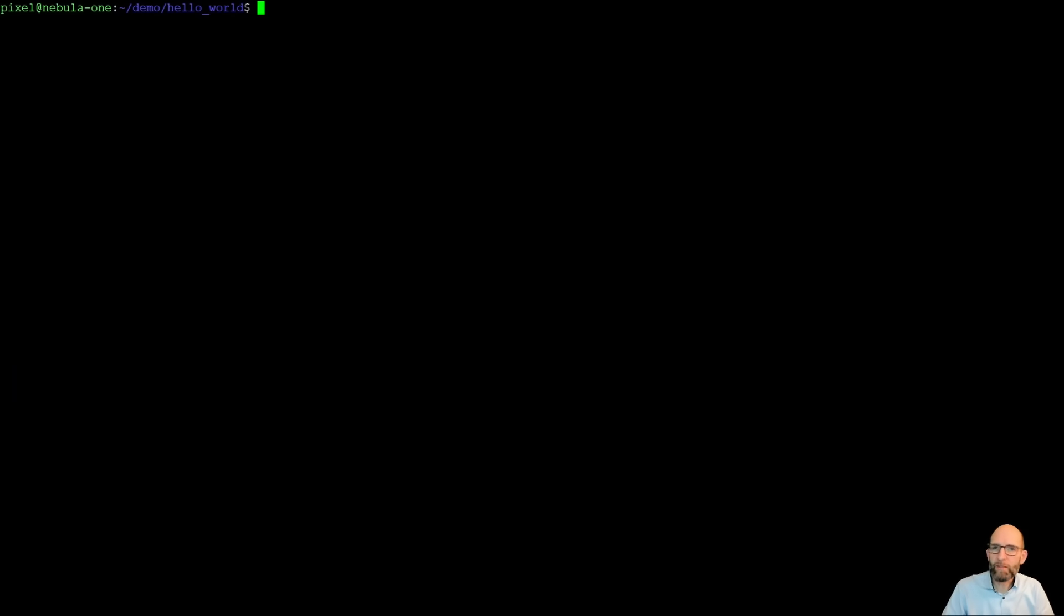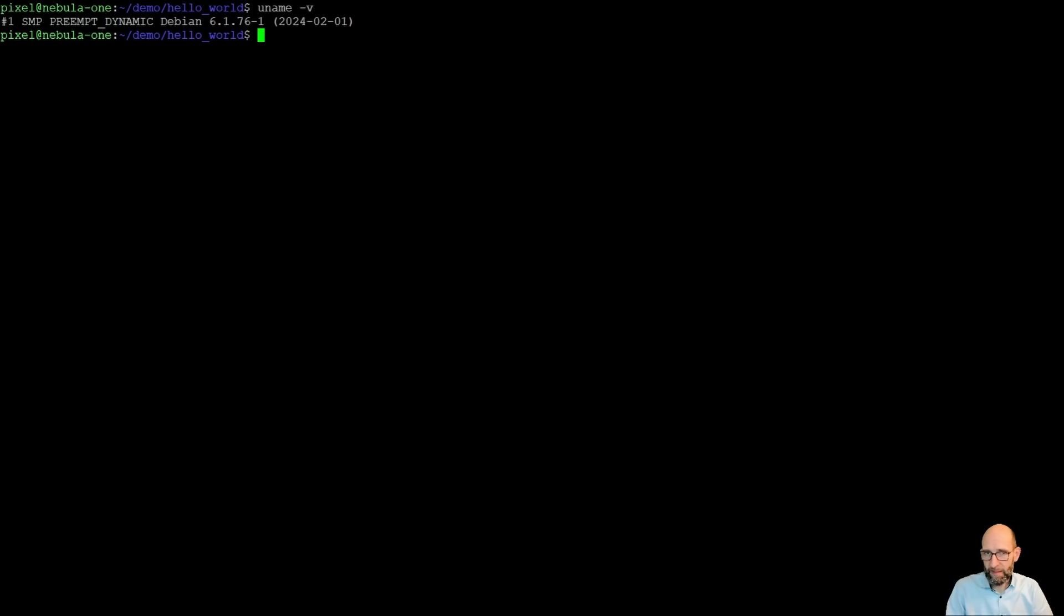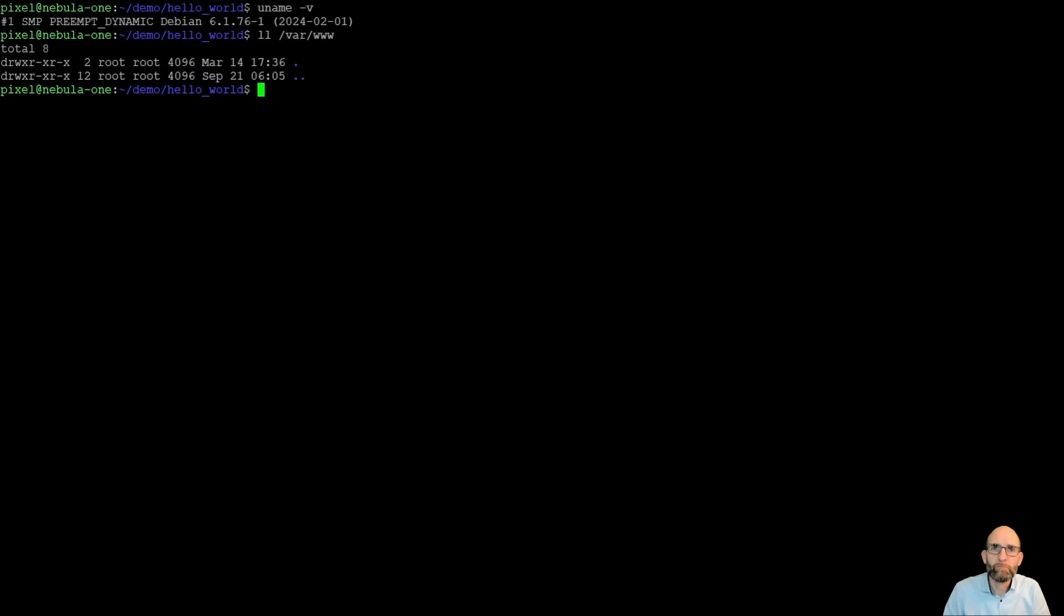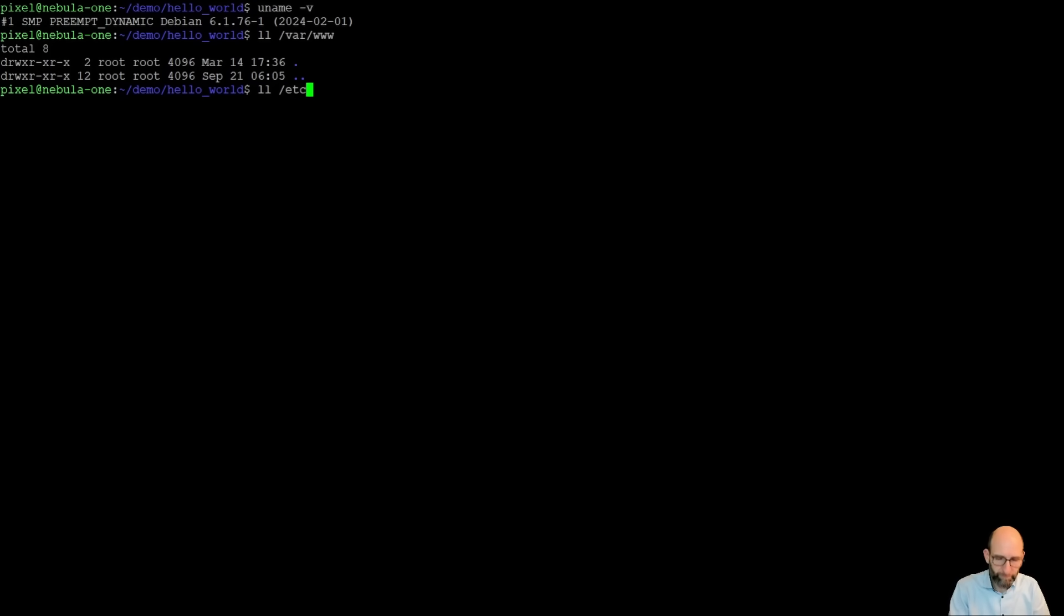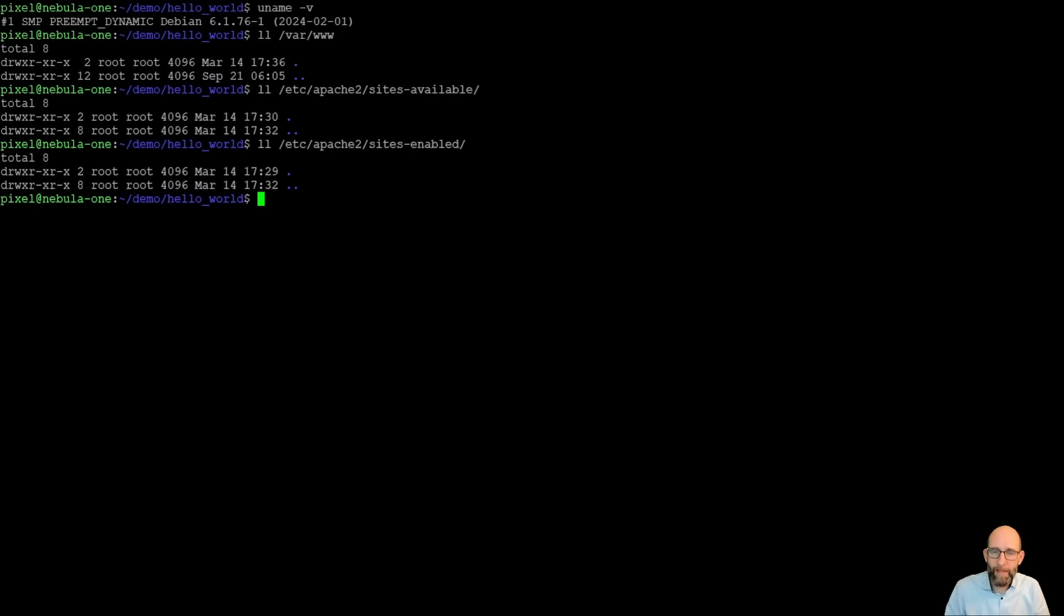I have created a virtual machine with a Debian system on it. And I've also installed Apache 2 already, but we don't have anything in the web directory. Also, we do not have any sites enabled right now.